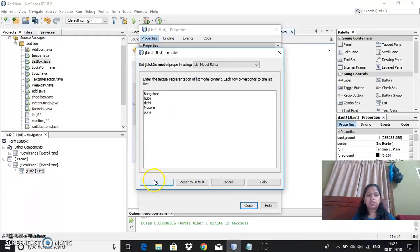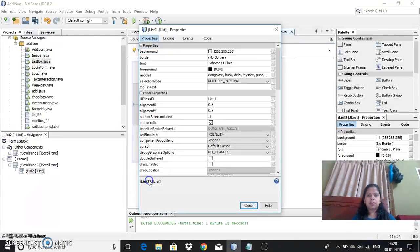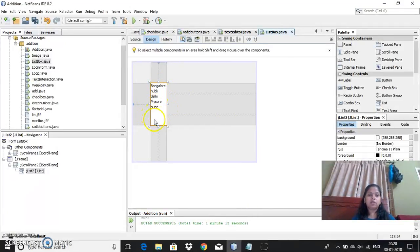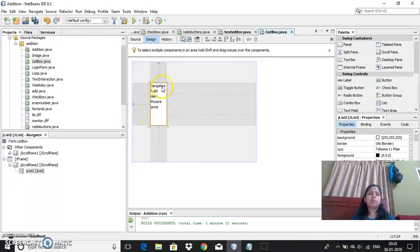After doing this you click on OK and then click on close. The list will be filled with the values. These are the values but each value will be known with the index number.